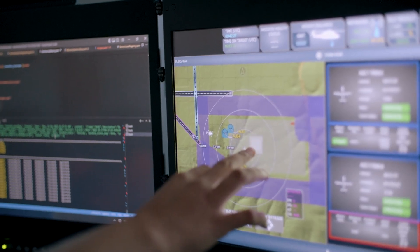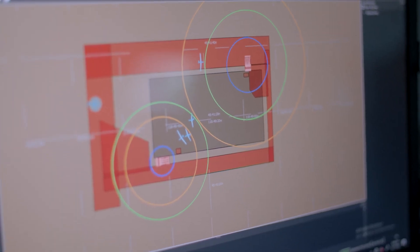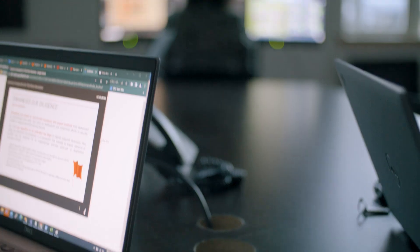We can very rapidly take new technologies and new algorithms and move them through this pipeline so that we can demonstrate them faster than ever before.